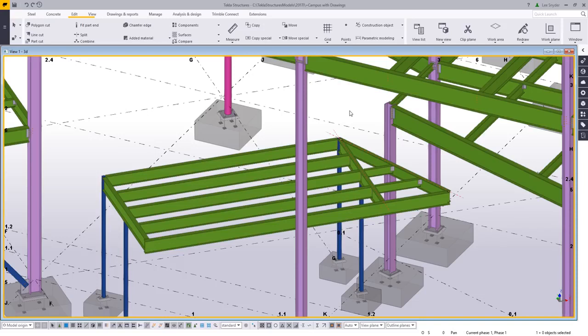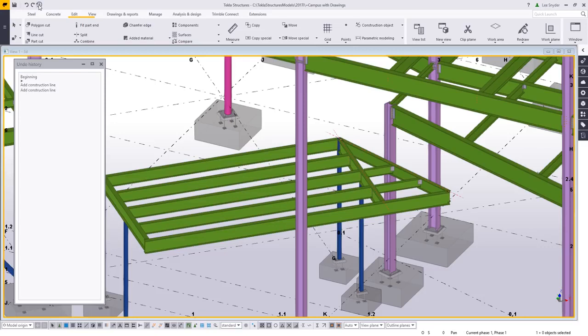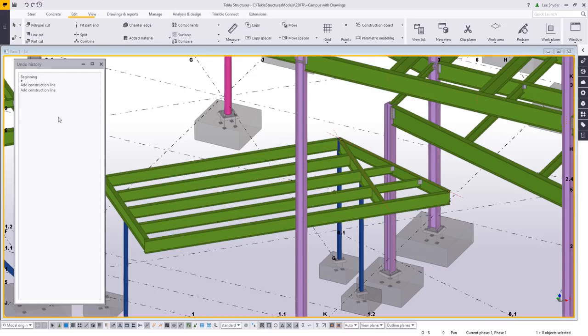But before I get too deep into my design changes, I want to come in and introduce this first tool, which is the Undo History. What this does is it shows you all of the commands that you're doing so that you can easily undo or redo through those specific commands. Instead of clicking Undo and then seeing in your model what's actually happening, you can view the commands and decide where you want to undo.